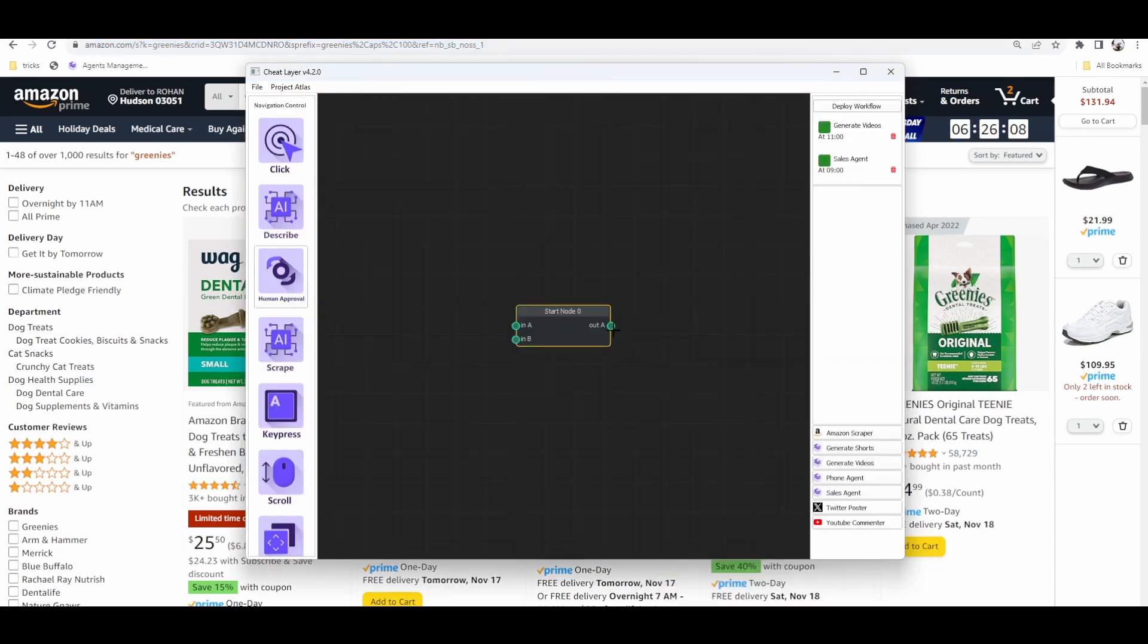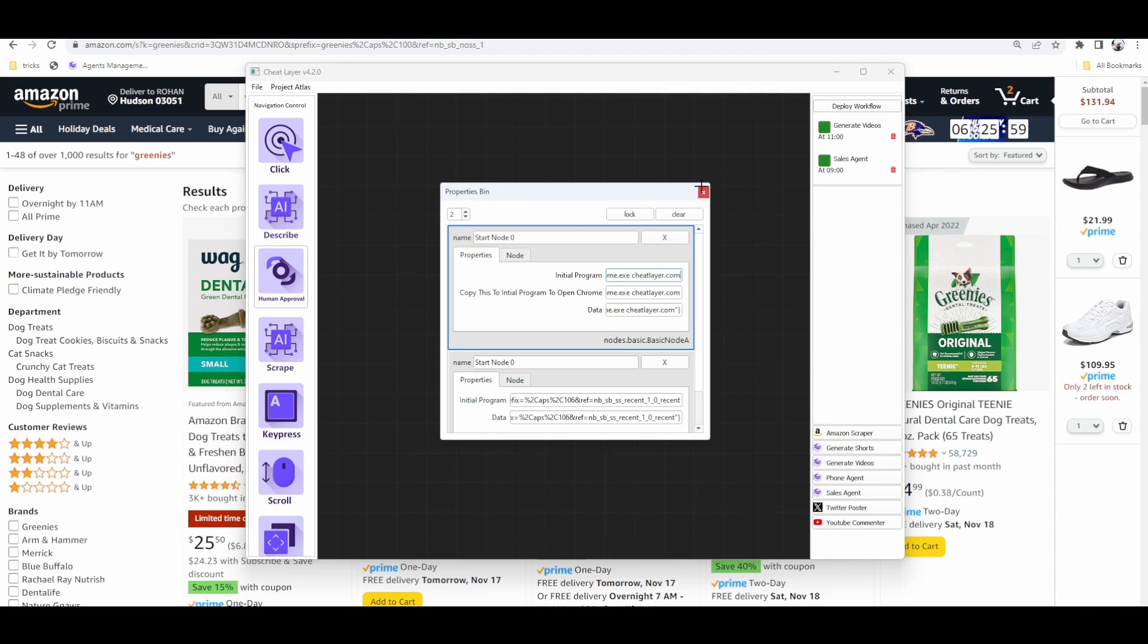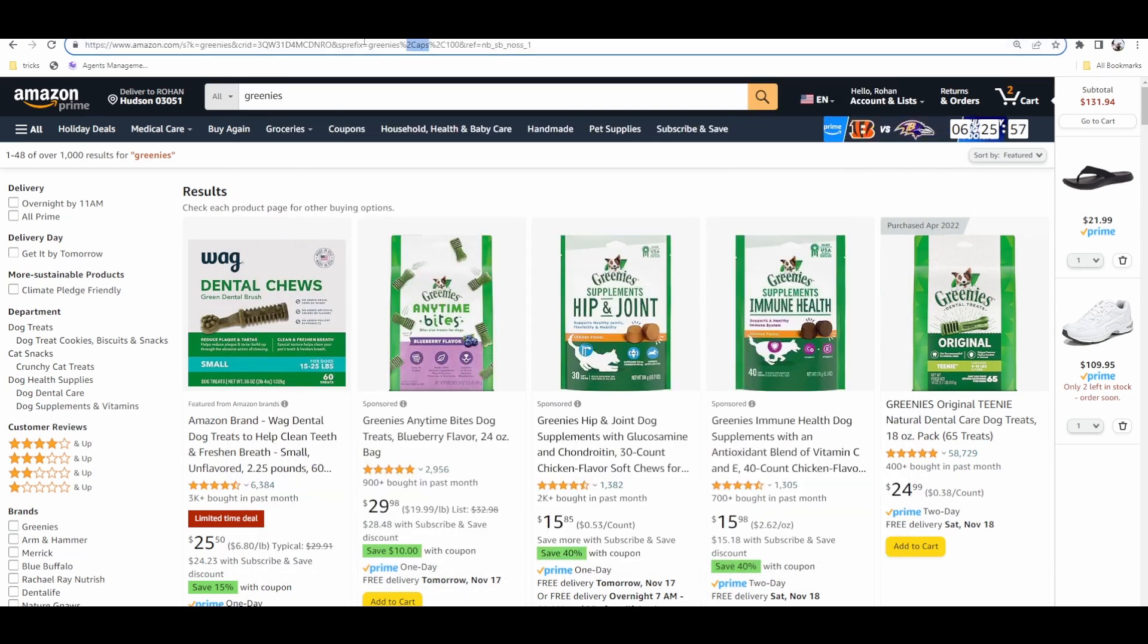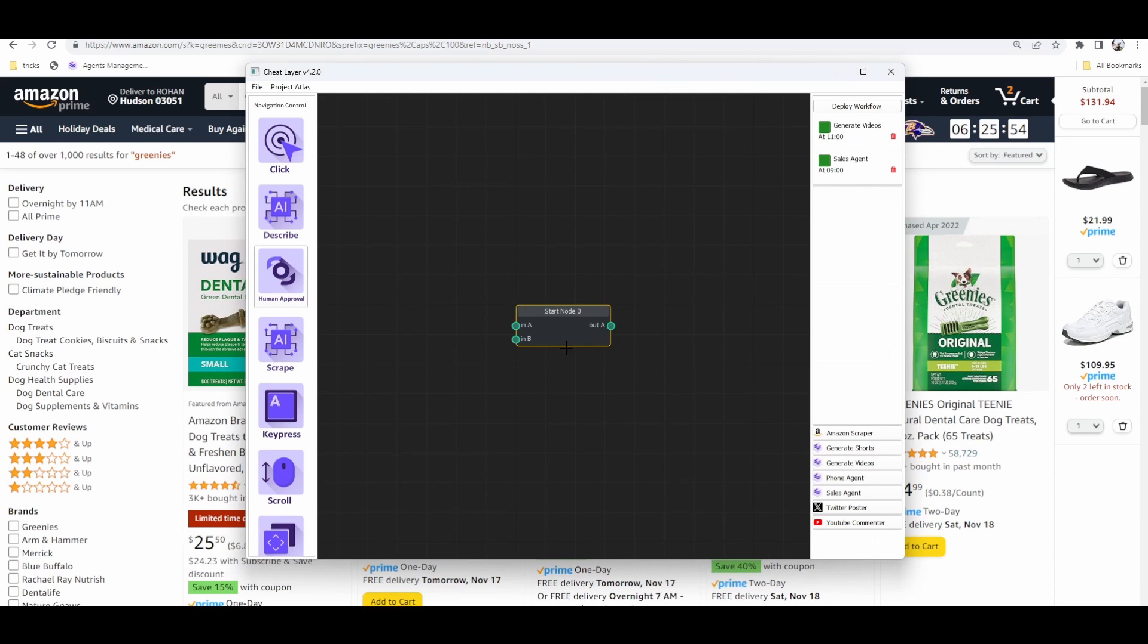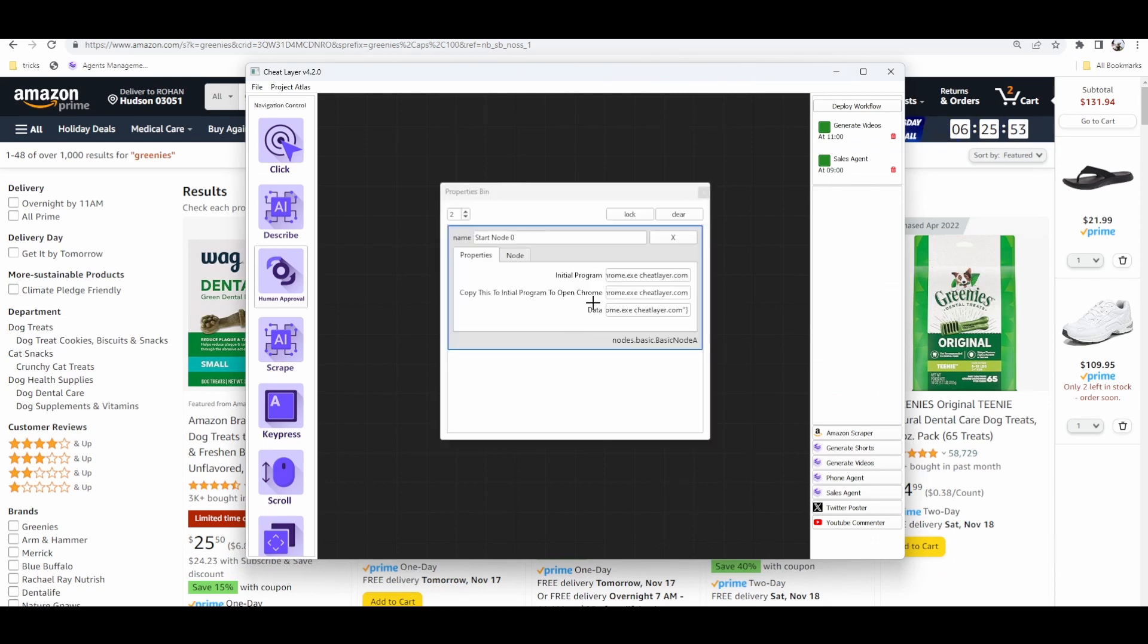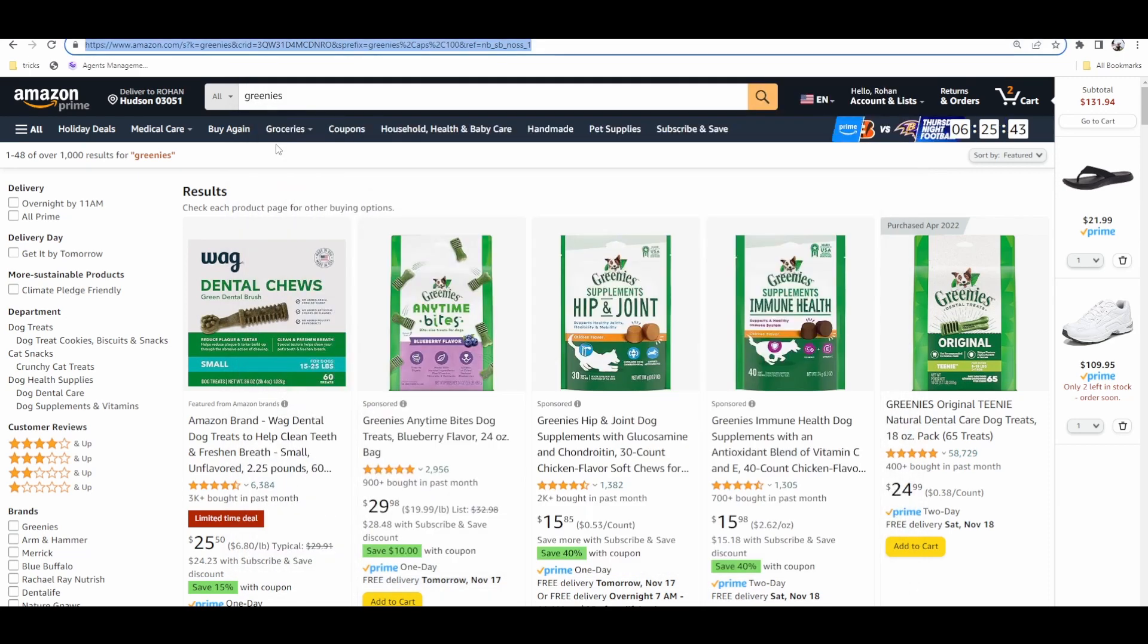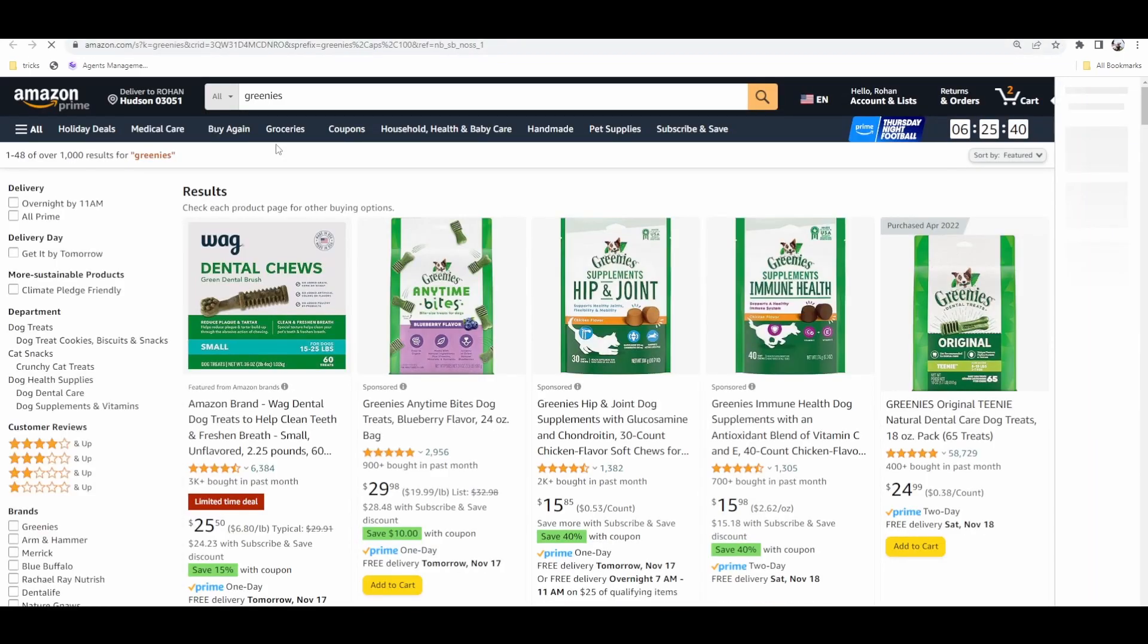Actually, first, we're going to open the start node. And in the start node, we have this trick where you can open Chrome as the initial program if you want to and give it a URL. So I'm going to give it this URL to start. And we can just test this to see what it does. All it does is opens that search page.